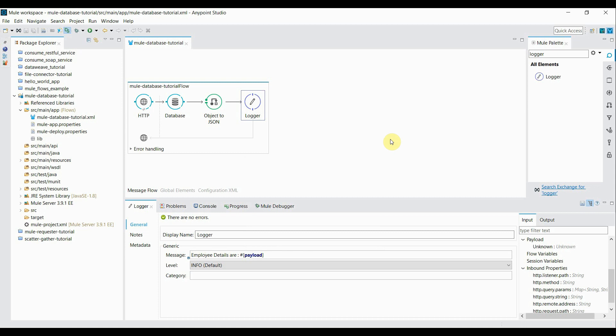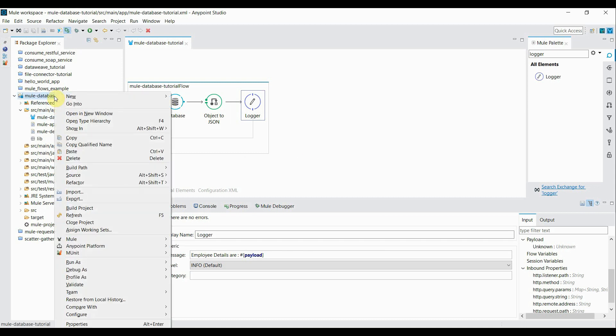That's it. Our flow is created. So let me start the server.